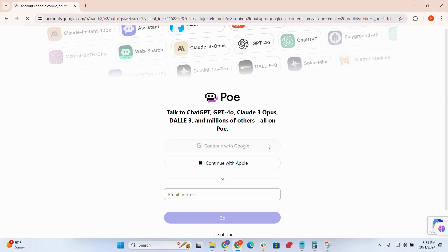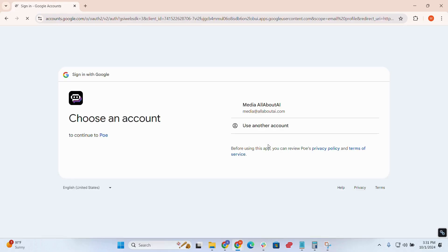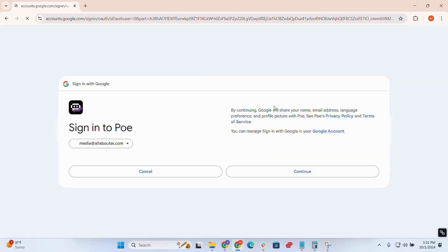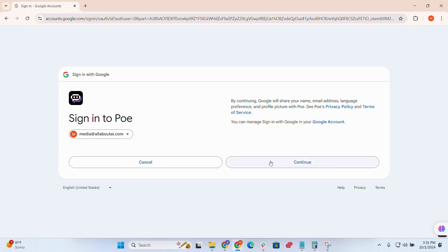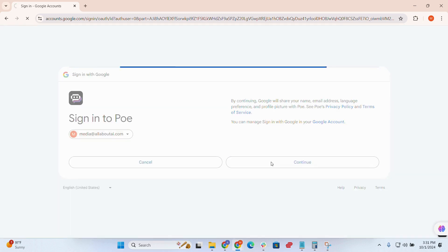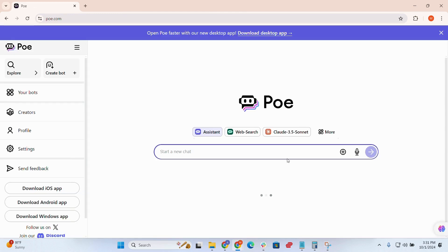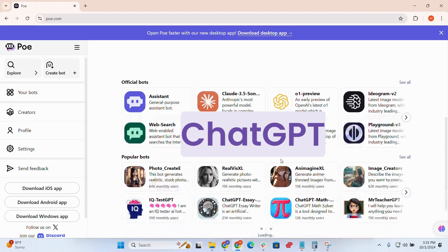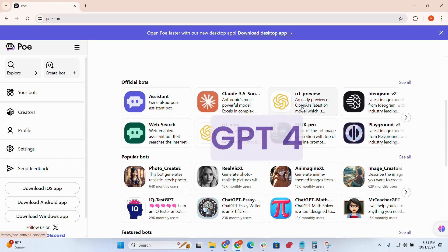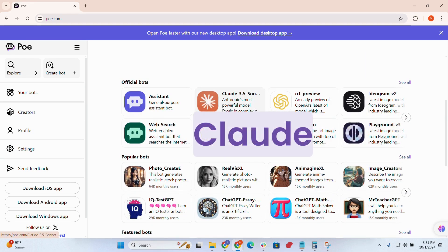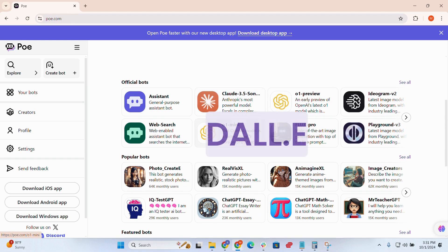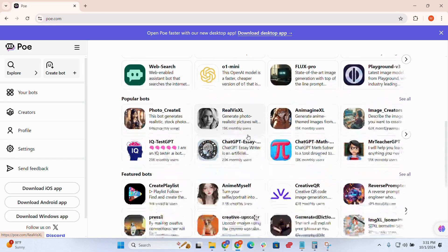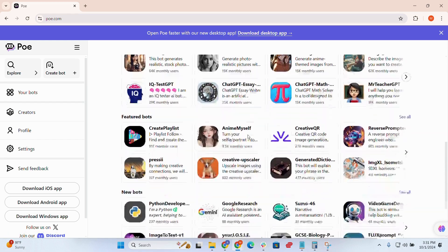Have you ever wondered what it's like to chat with multiple AIs on one platform? That's exactly what Poe AI, Platform for Open Exploration, offers. Developed by Quora, Poe AI lets you chat with models like ChatGPT, GPT-4, Claude from Anthropic, and even DALL-E for generating images, all in a single, easy-to-use platform.